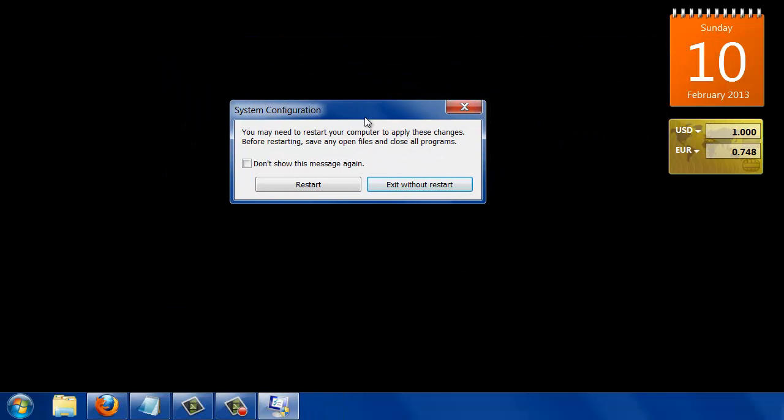And then if you don't have any work pending, you can just go ahead and restart. If you have any work pending, you can exit without restart, save your work, and then restart your computer.